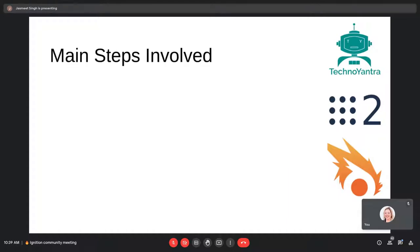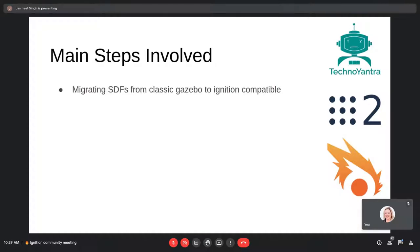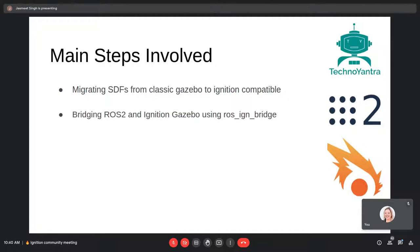The main migration steps were: first, migrating the SDFs from classic Gazebo to make them compatible with Ignition. As Vatan also mentioned, the major part of world files and model SDFs are directly compatible with Ignition, but some things have to be changed — like plugin names, materials, and some plugins have to be added because Ignition is highly modular. Everything, including the physics engine, can be loaded using plugins. The second step was bridging the Ignition topics with ROS topics using the ROS-Ignition bridge, so we can make use of mapping and navigation.